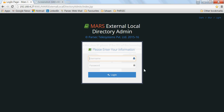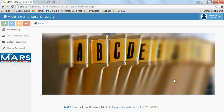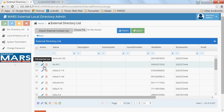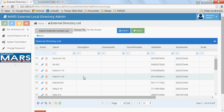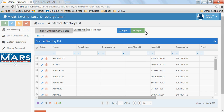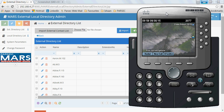The application administration is done using a web-based interface where the application administrator stores all the contacts — both external and internal. External contacts can be imported from an external source, or you can add a contact manually. So you can bulk import contacts and also add or edit a single contact.